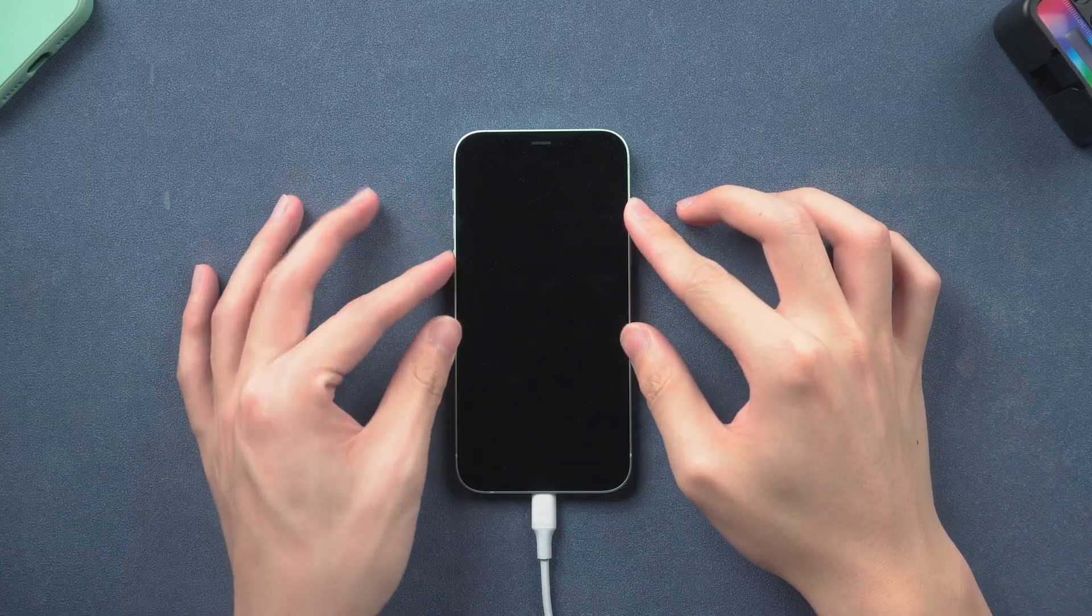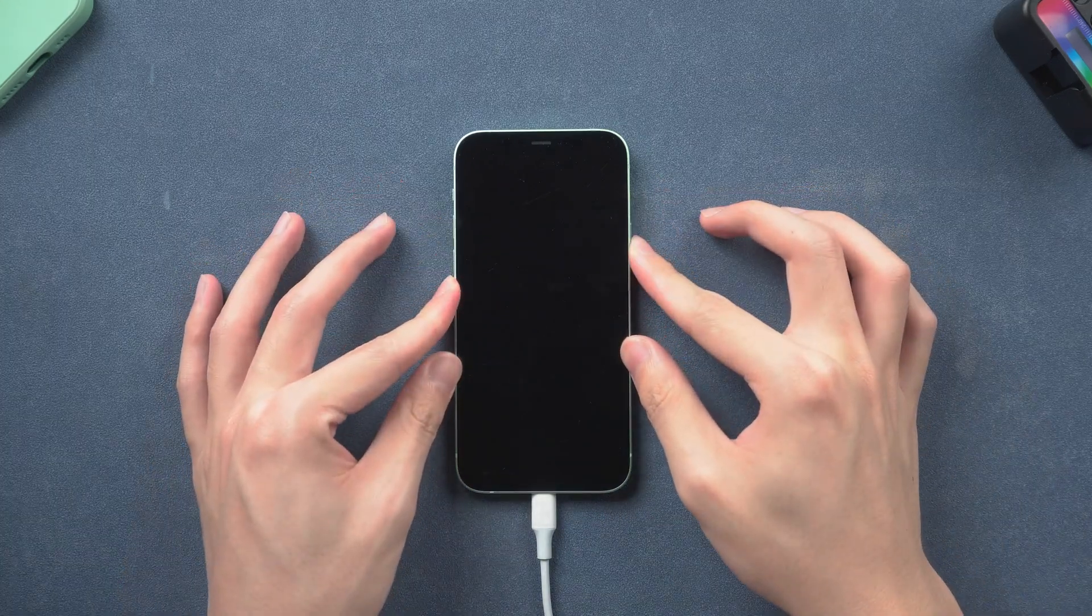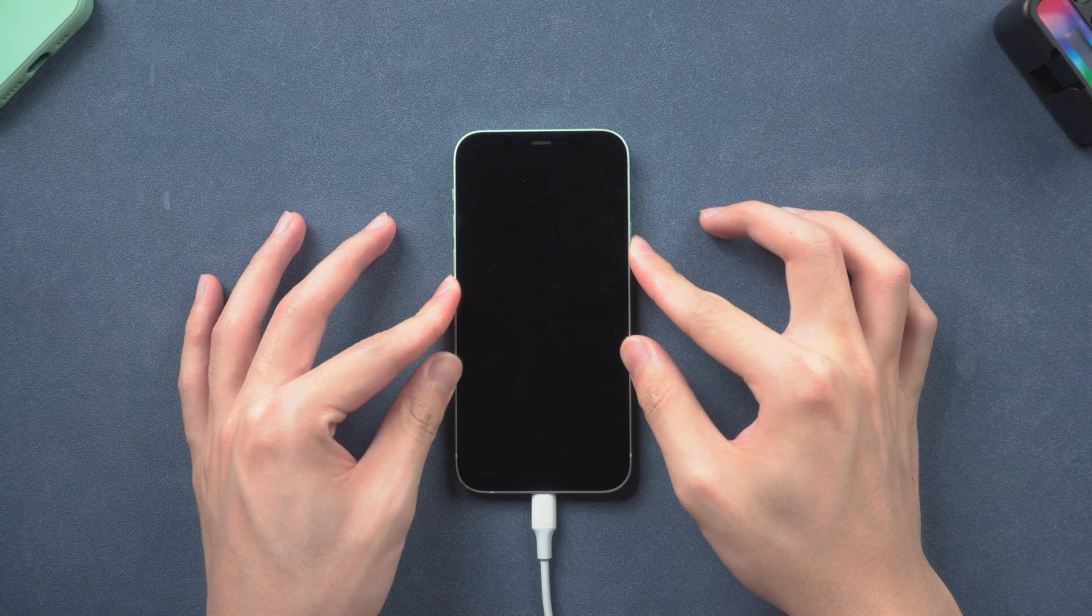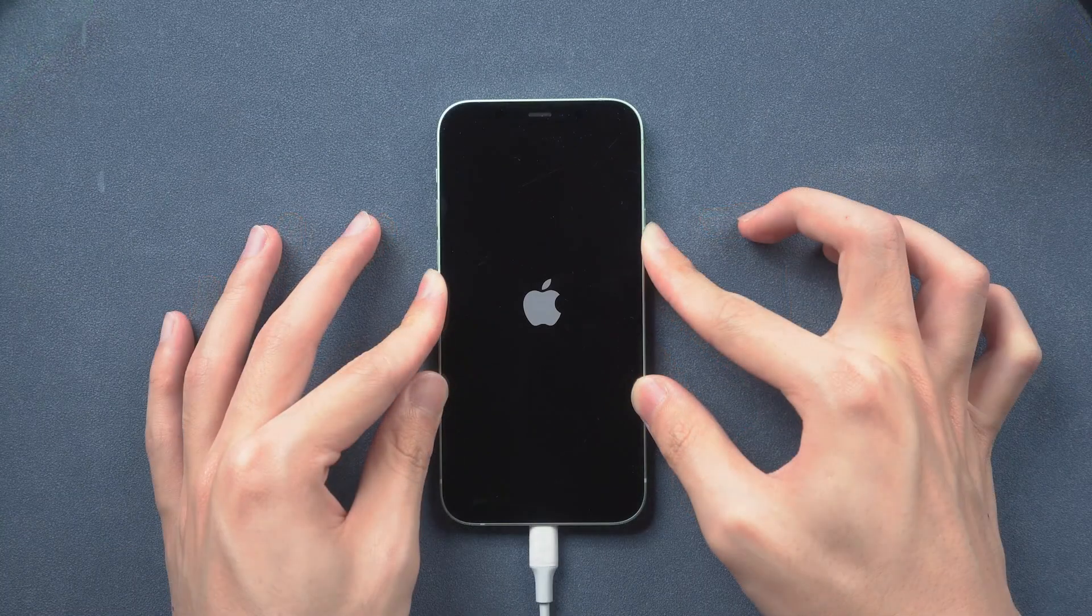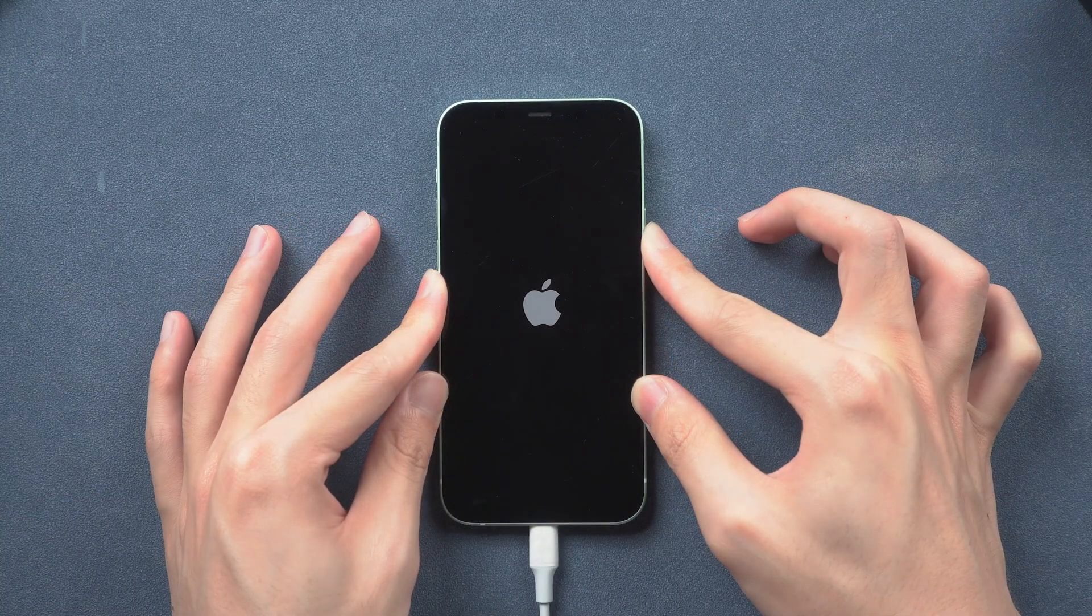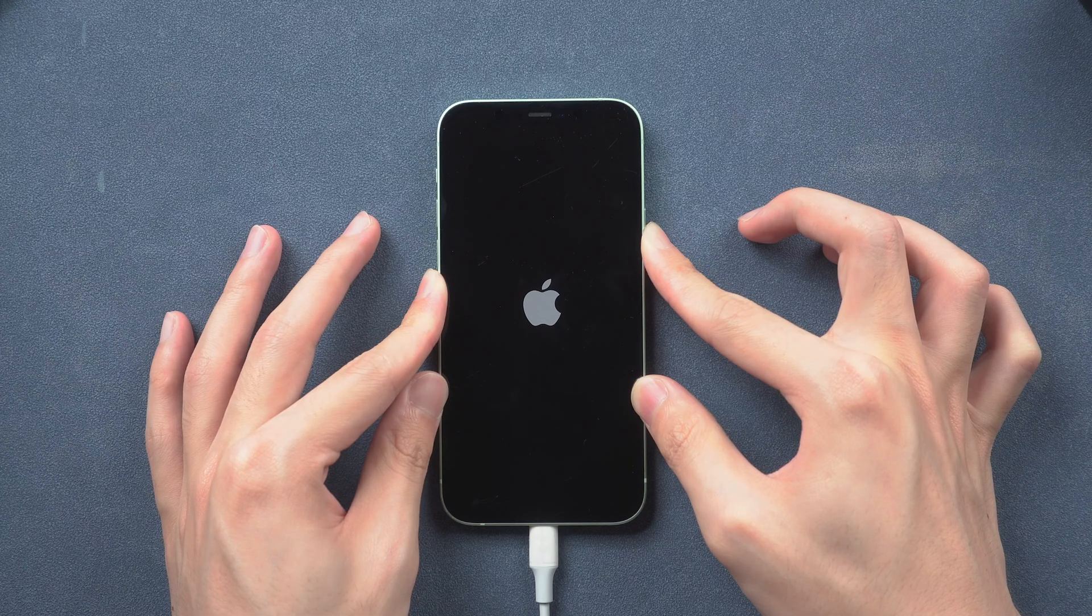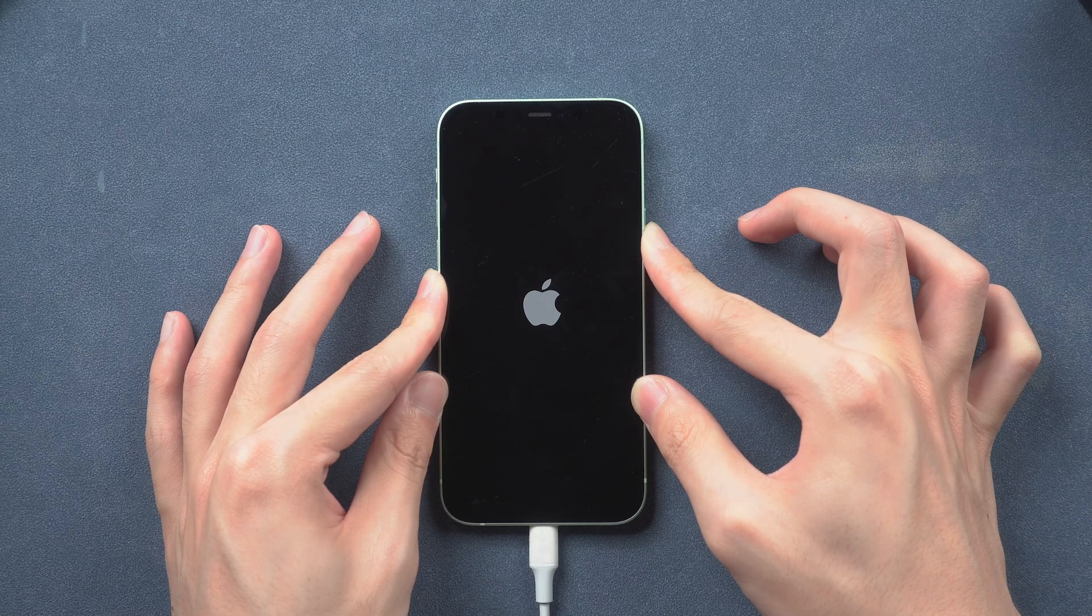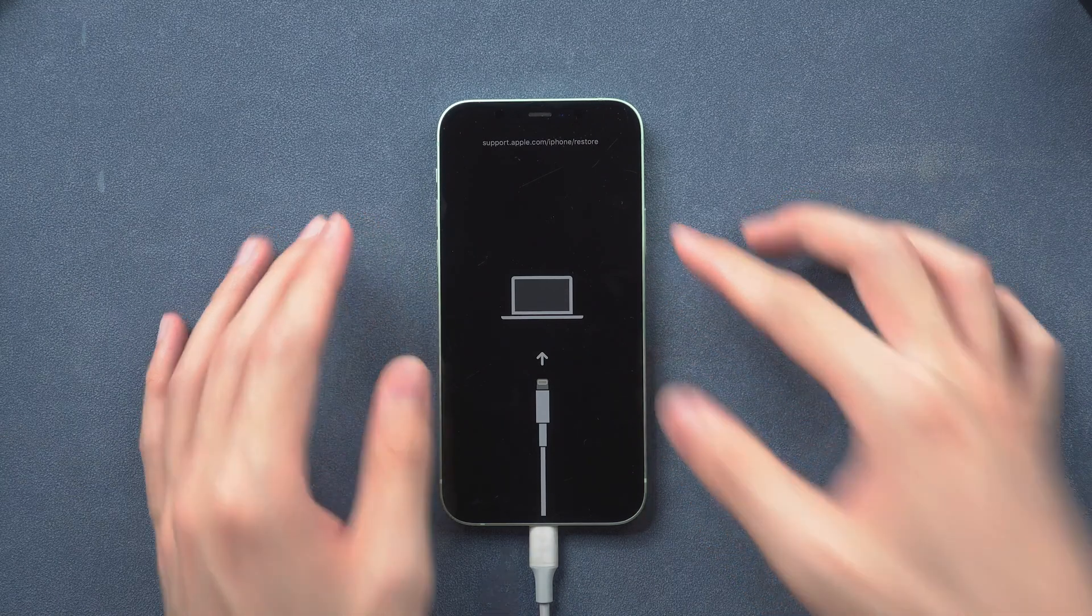Then do the same thing used to force restart iPhone, but this time hold a little longer. Keep holding till the support interface shows up. If you find your iPhone screen shows nothing, don't worry, just check out iTunes.